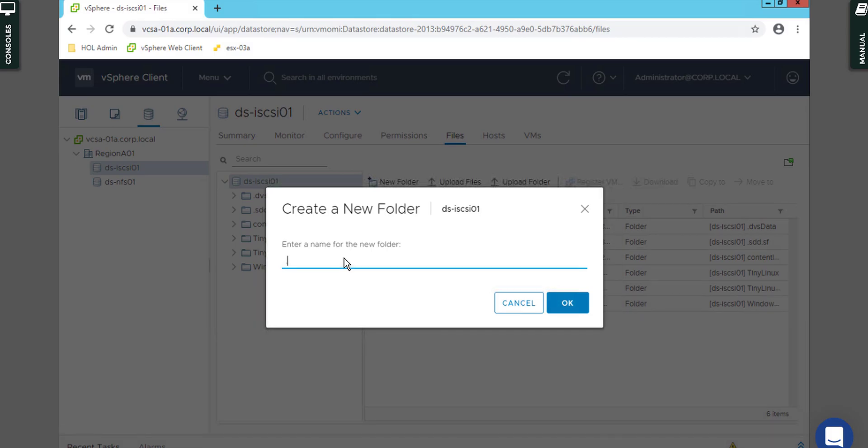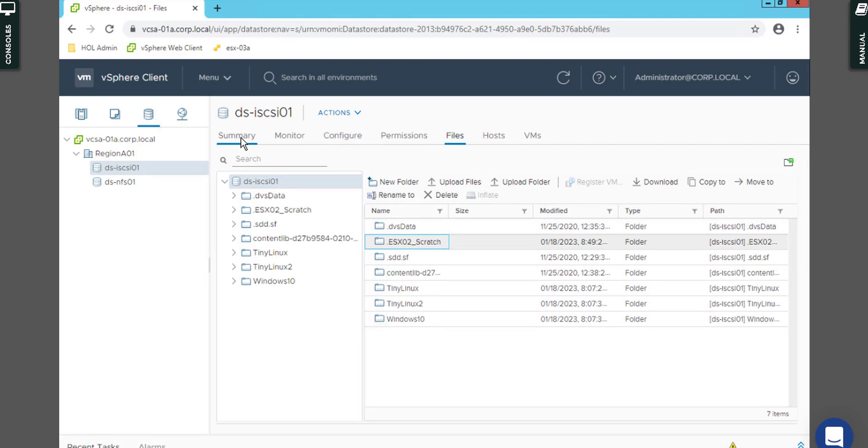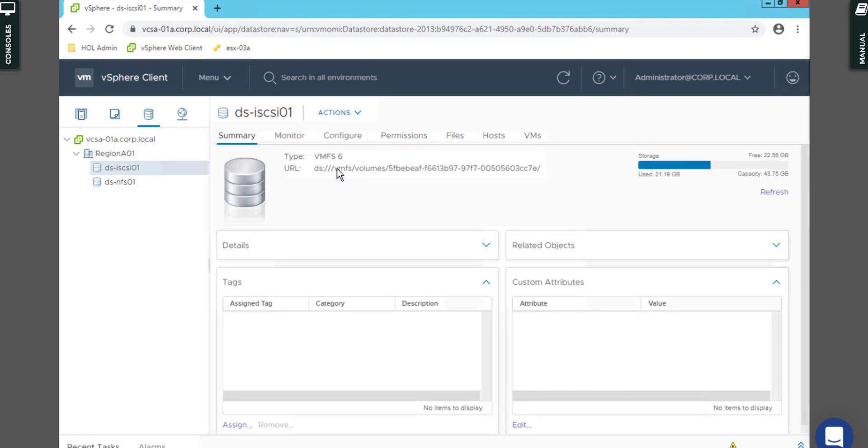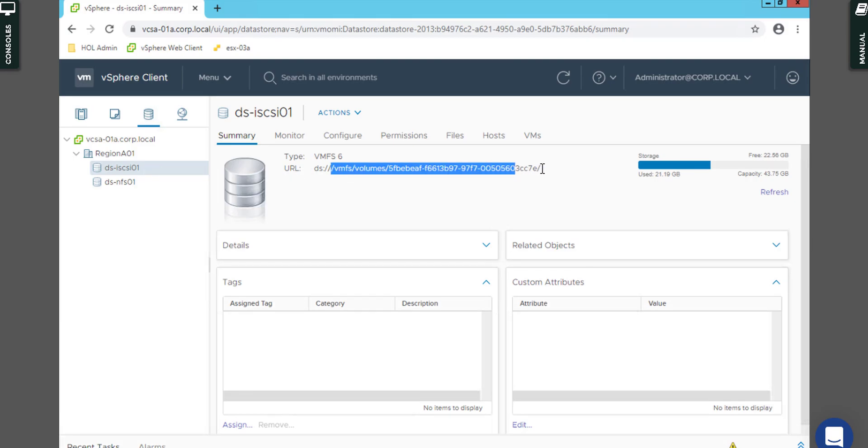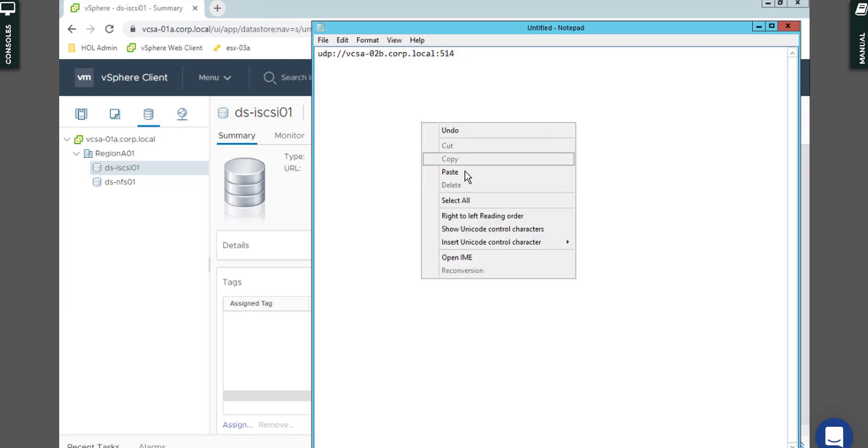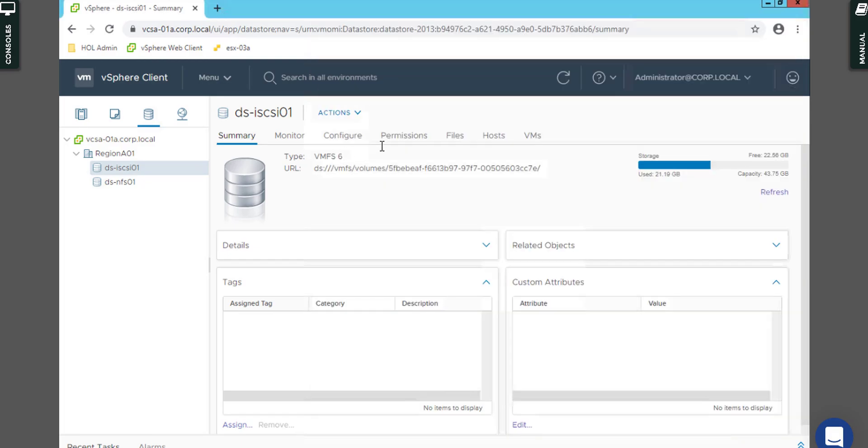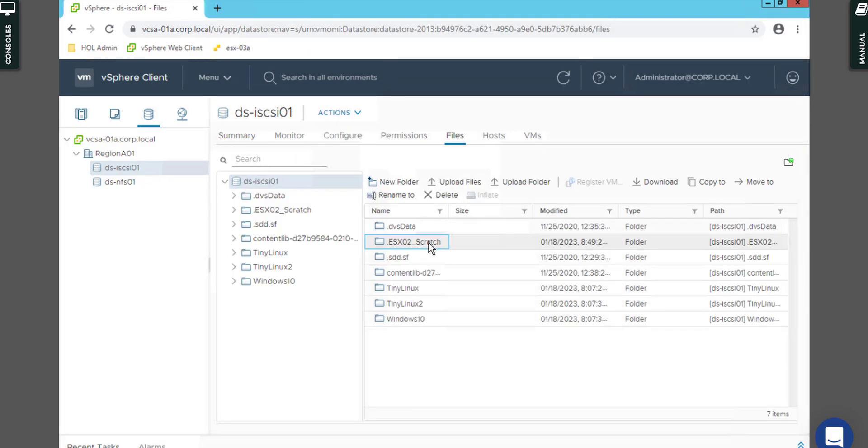And simply go for files and create the new folder which is called, for example, .ESXi02_scratch. Let's say okay. Now you have it, you can see that. Let's go to the summary. You need to copy that path totally which represents that storage path.